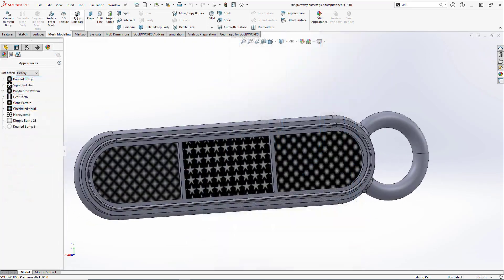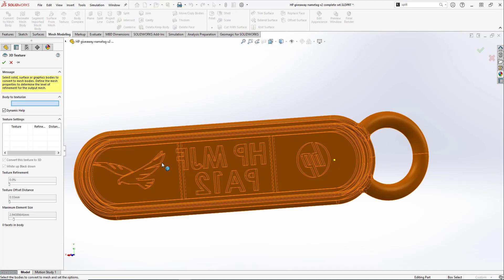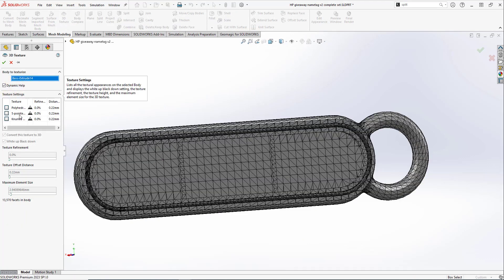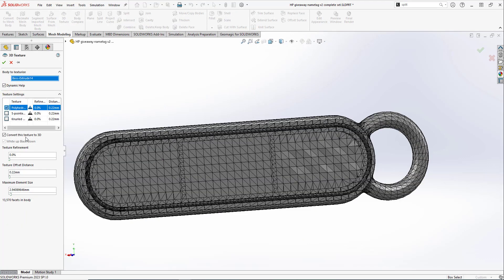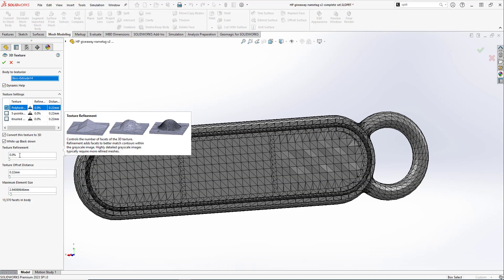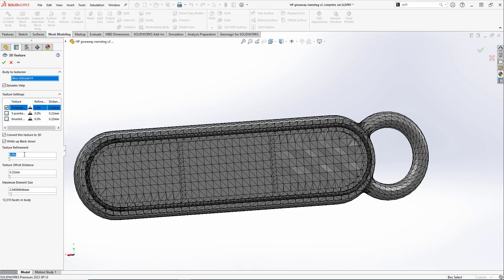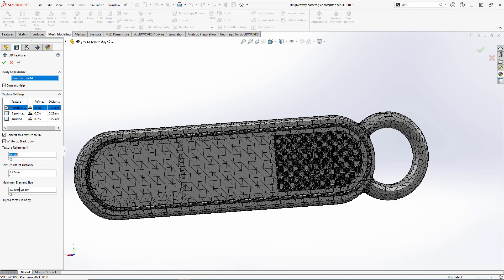If you wish to use the parametric feature method, we simply need to save the solid body as an STL in the File Save As options after we merged everything together into a single solid body.